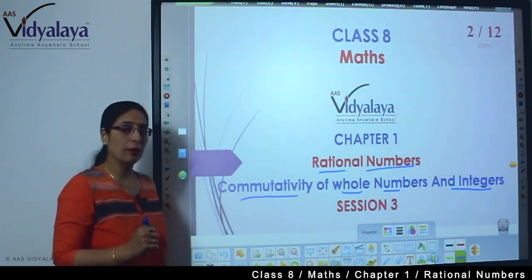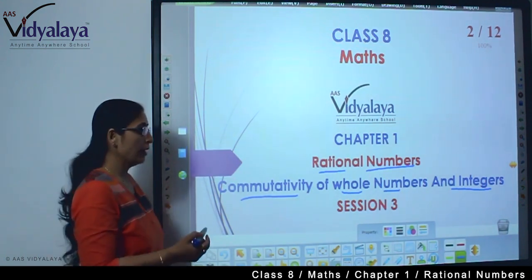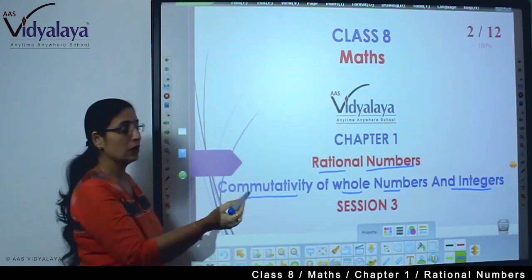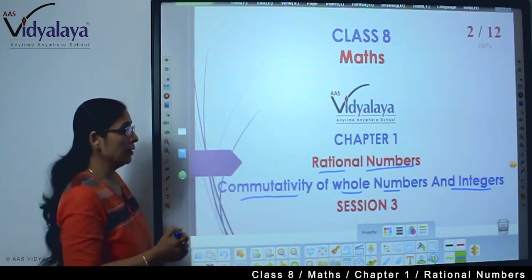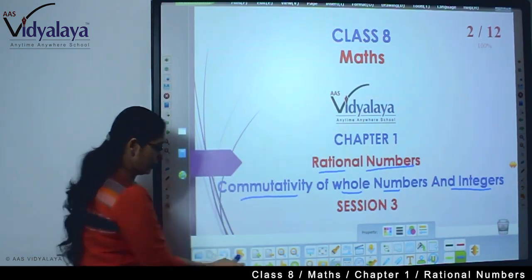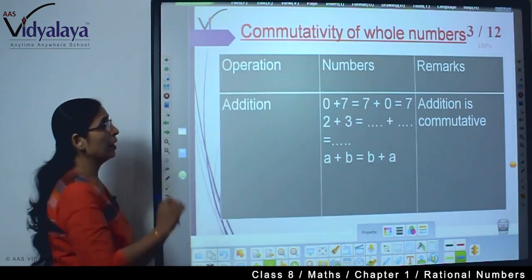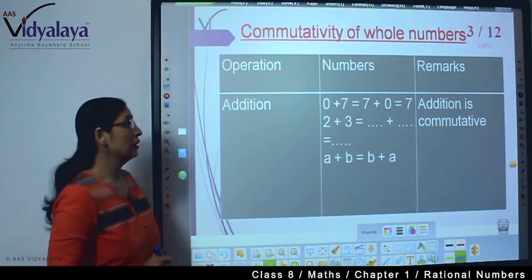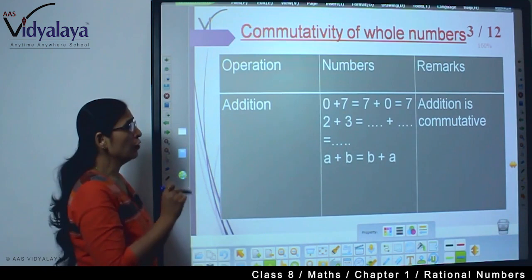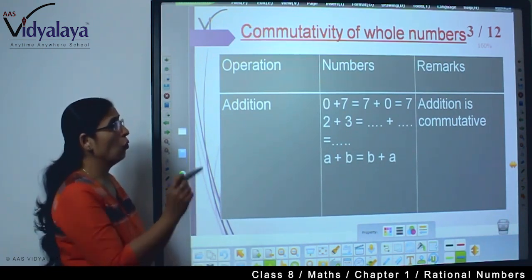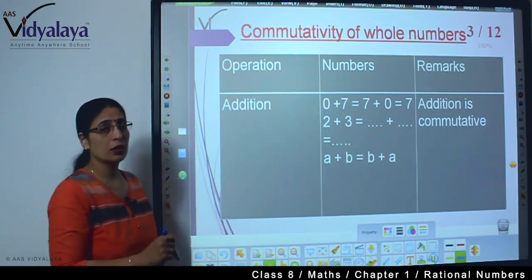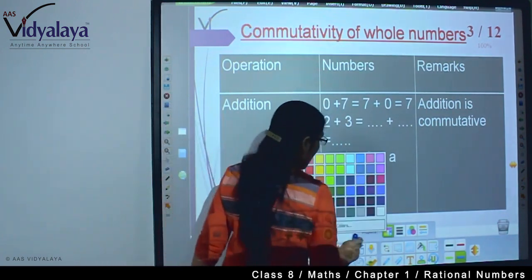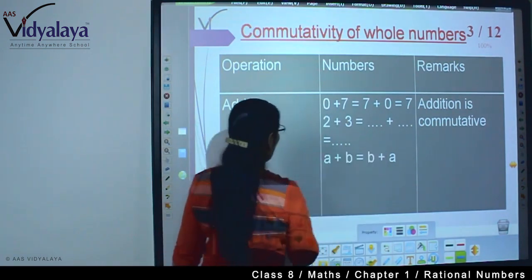We are going to learn whether the commutativity property holds for these types of numbers. We will take one example each and check. First we are going to check for the whole numbers — we are looking at the addition of whole numbers.